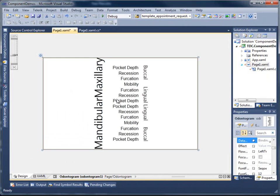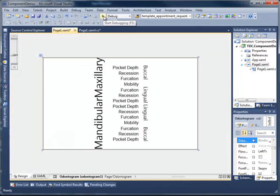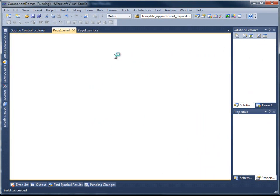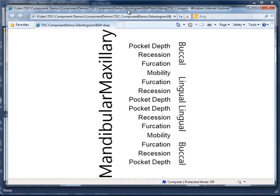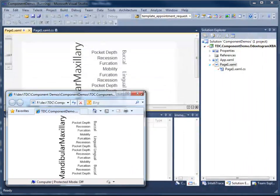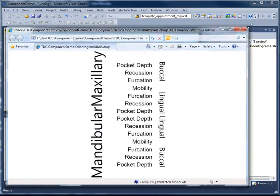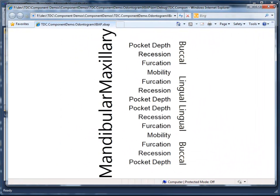At this point there's nothing particularly interesting about the Odonogram because there are no teeth visible. I'm just going to go ahead and build and run the project. Now you can see that it renders inside of Internet Explorer. We have some resizing happening, but other than that there's nothing really to look at.